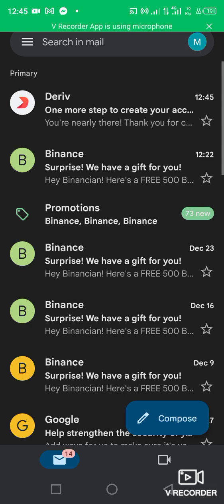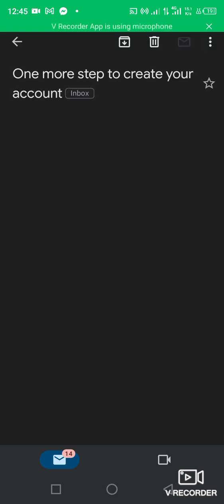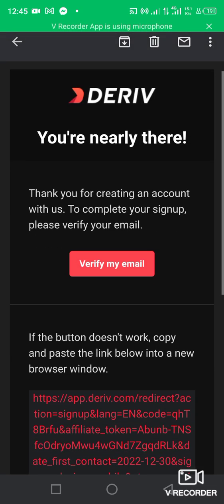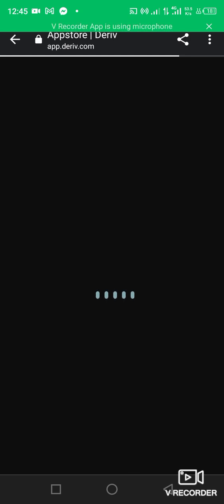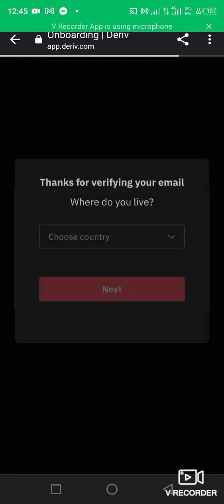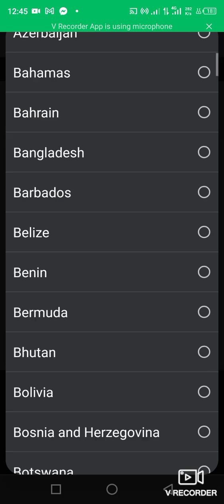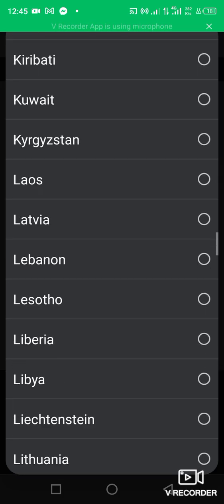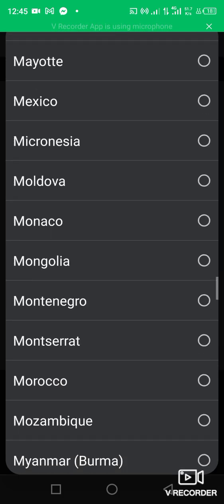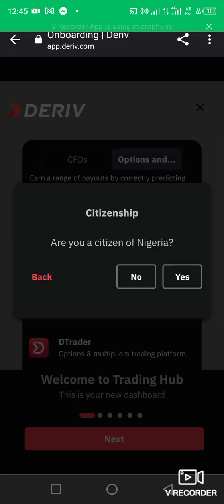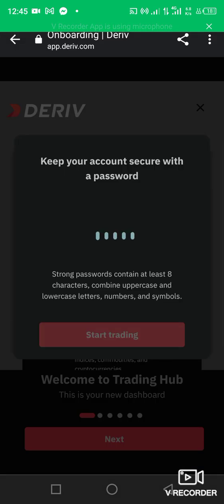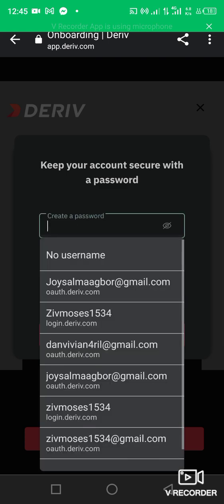The mail is already here. I'm going to click on the mail — you see 'Verify your email.' Click 'Verify your email' and it will take you back to the Deriv page. Then choose your country. I'm in Nigeria, so I'll select Nigeria.